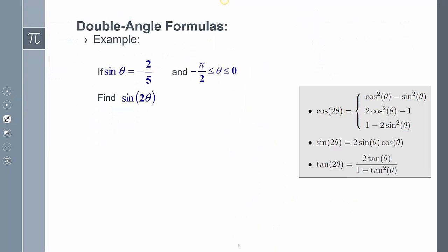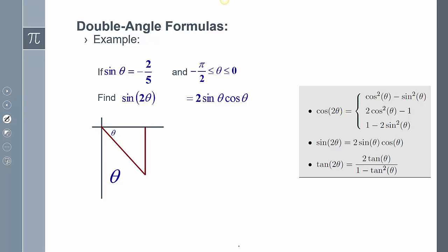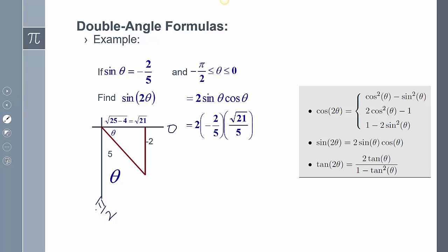One more example: the sine of 2θ equals negative 2 fifths, and θ is between negative π/2 and 0, which puts it in quadrant four. Using sine of 2θ equals 2 sine θ cosine θ, I draw the triangle in Q4. With opposite 2 and hypotenuse 5, the adjacent side is √(25 − 4) = √21. So the answer is negative 4√21 over 25.